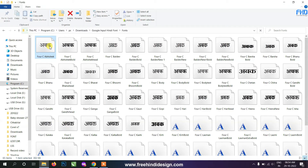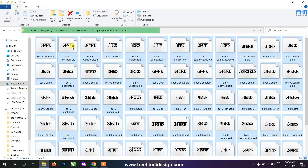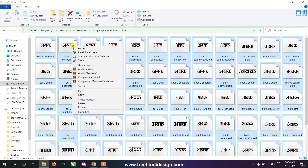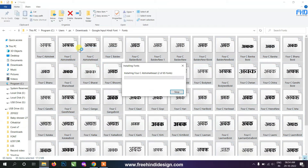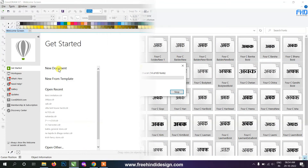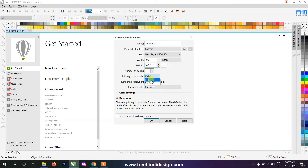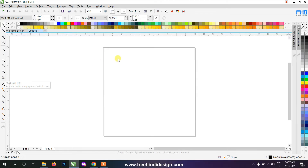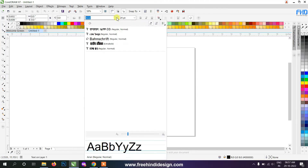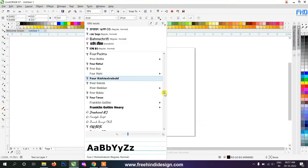Now you have to install the fonts. Select and install all the fonts at once.